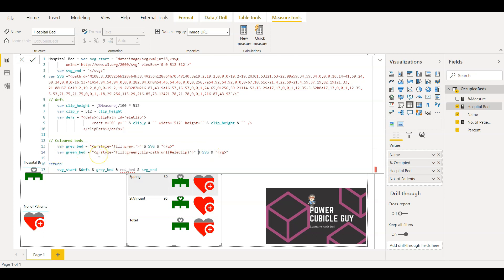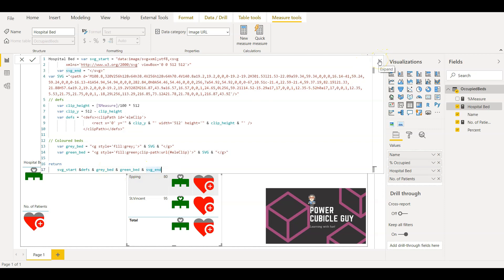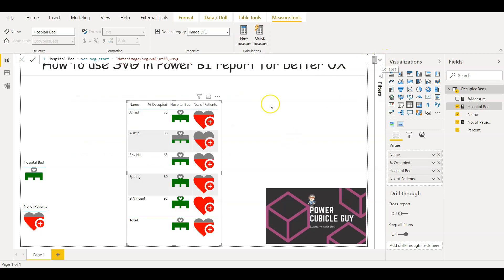So that will give the fill for the green bed. Finally returning the SVG by concatenating all the variables. Here if you see they should all be in order. It should start with the first start variable which we have defined here, then the definitions should come, then the style variables, and finally the SVG end variable. So once we are done with this, we can use the same measure value in our table.